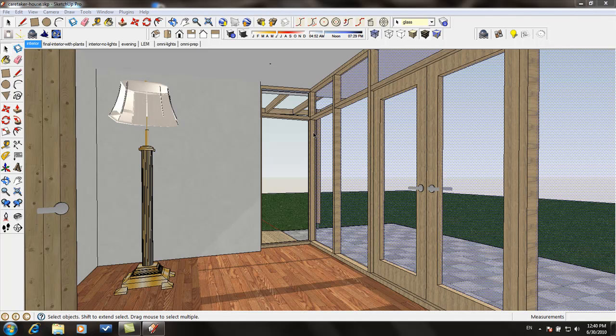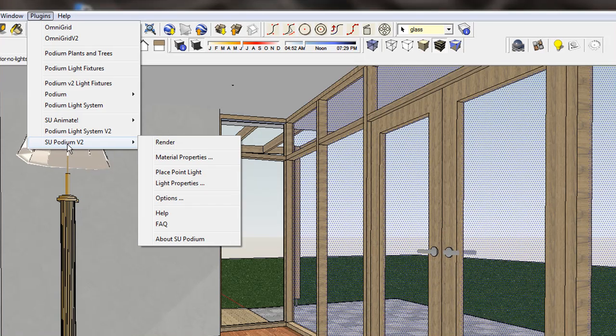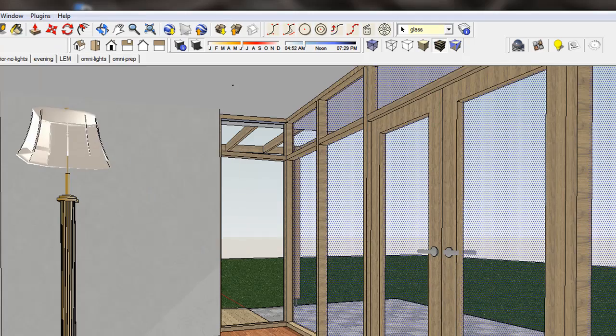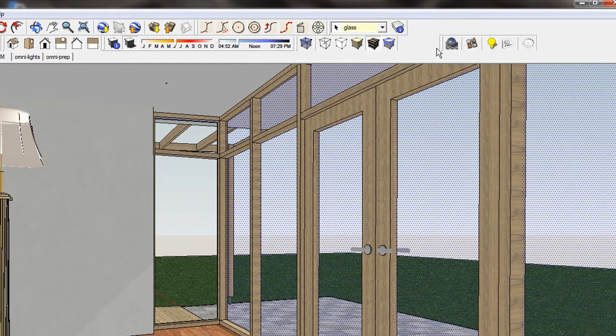Let's take a look at the version 2 user interface. Podium version 2 features can be accessed from the pull-down menu in SketchUp, or from the toolbar.